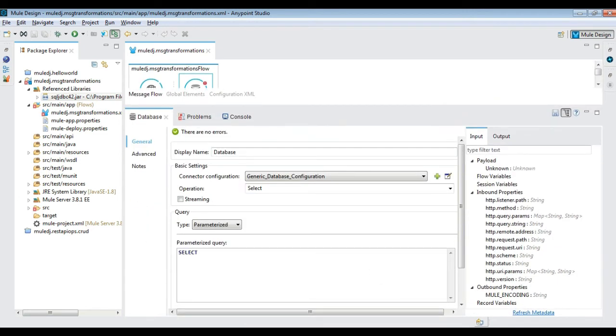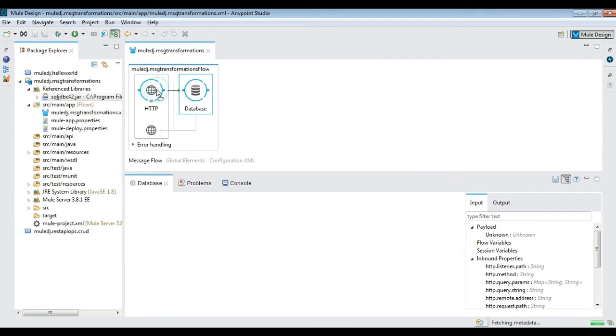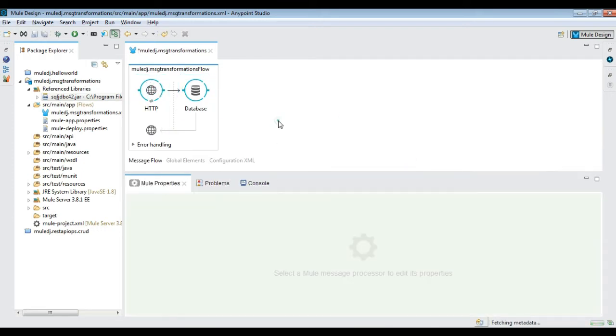Run the project and verify the flow using POSTMAN. On performing a GET operation, a Java object of CAS is rendered.